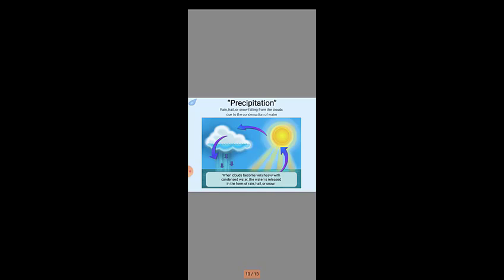This will be the end of my presentation. Thank you for your time.